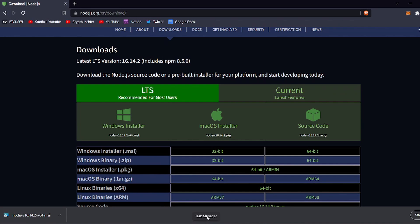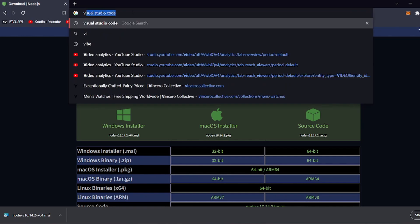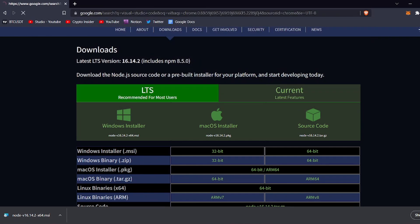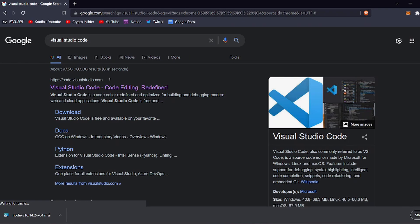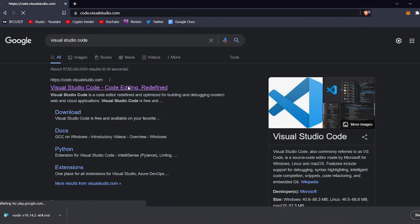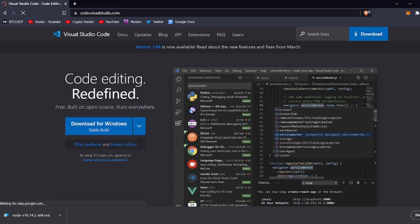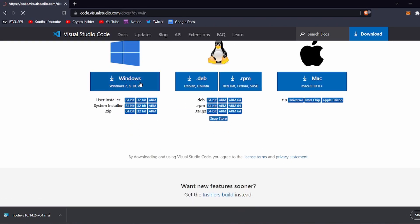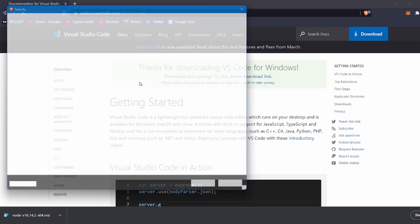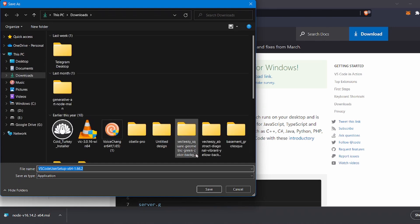After installing Node.js, let's install Visual Studio Code. Visual Studio Code is the code editor we are going to use today to generate our NFTs. To download it, head over to Google and search Visual Studio Code, then open the first result. Click on the download button, choose whichever version you want, and the file will be downloaded. After downloading it, install it on your computer.